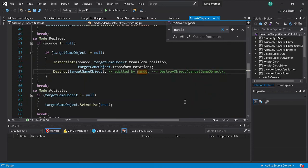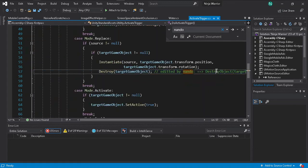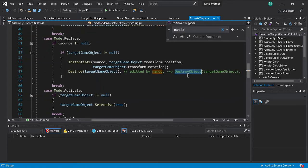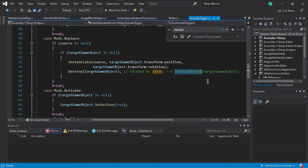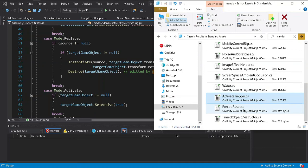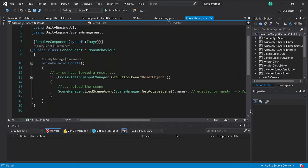For the Active Trigger script, the old code uses `DestroyObject(targetGameObject)`. This is a legacy method that Unity will not support in the future. The fix is simple: use `Destroy(targetGameObject)` instead. It's quite straightforward.